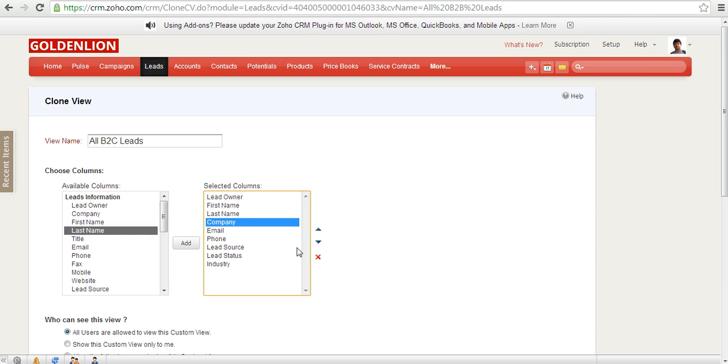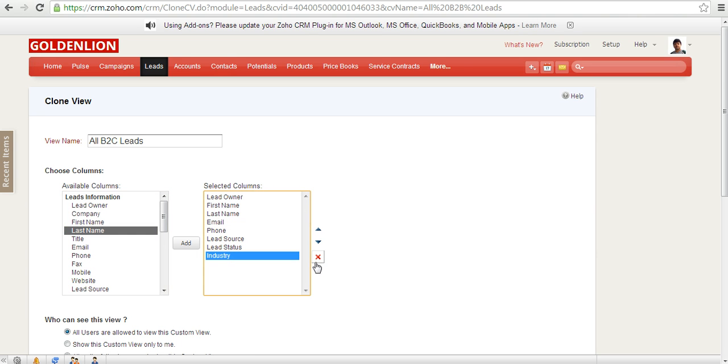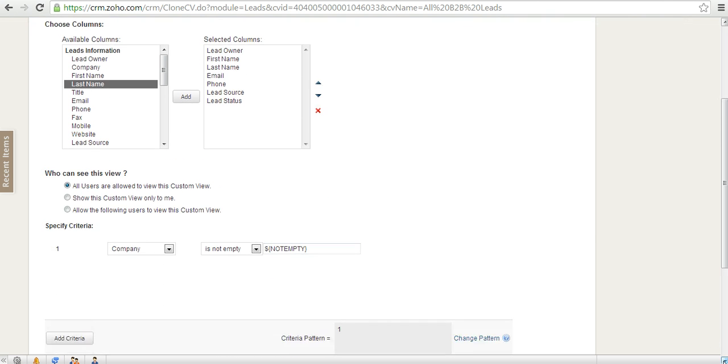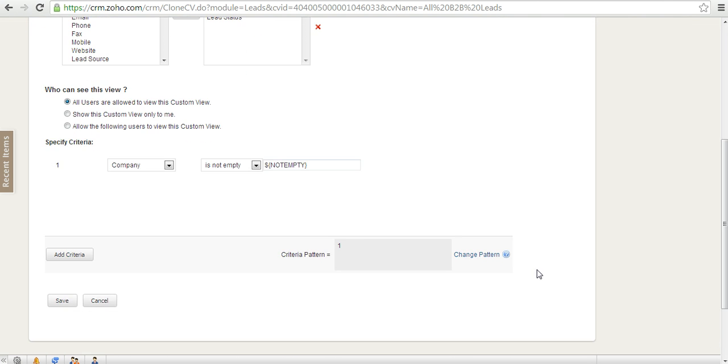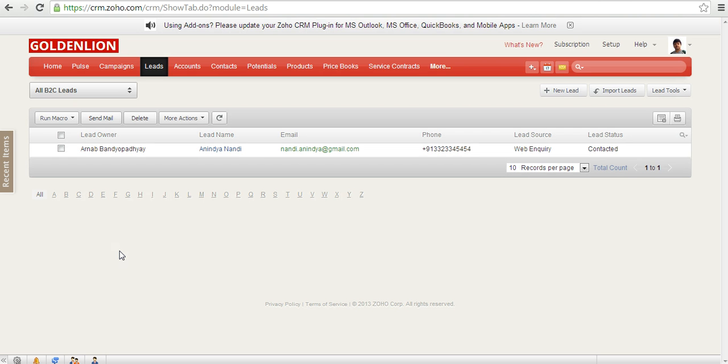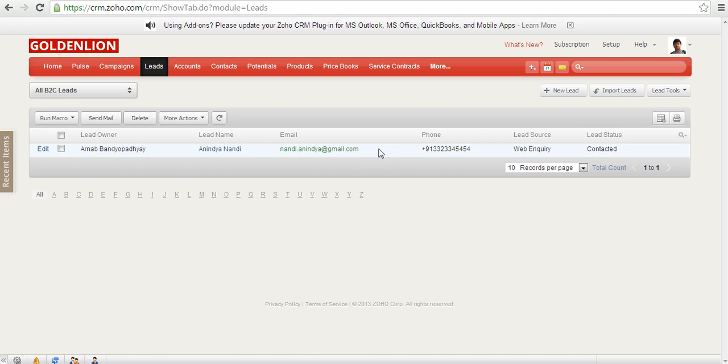And over here you need to kind of change the criteria because the company over here is empty, because it's an example of a B2C lead. So just save it over here. So over here it is created, all B2C leads into one place.